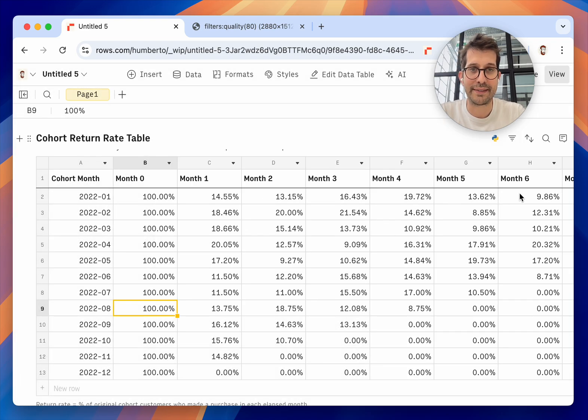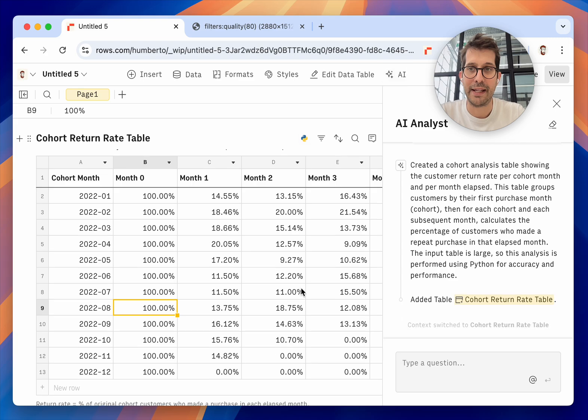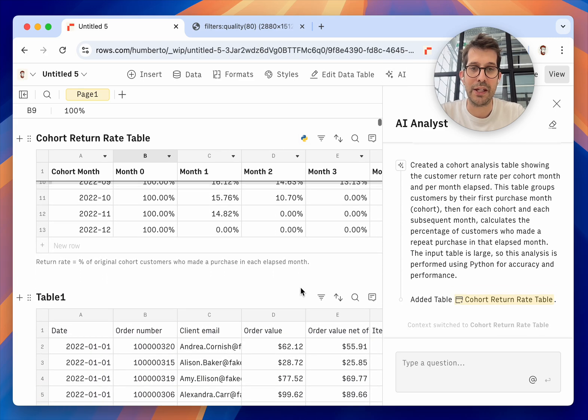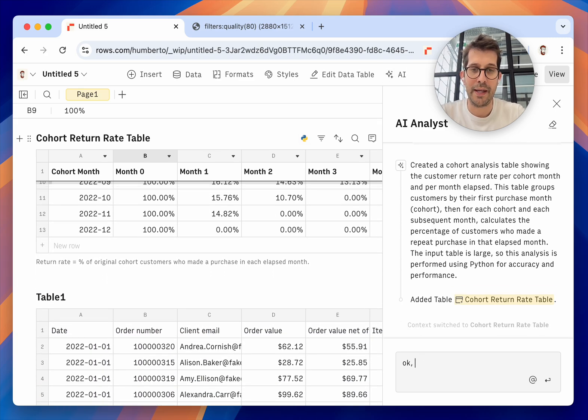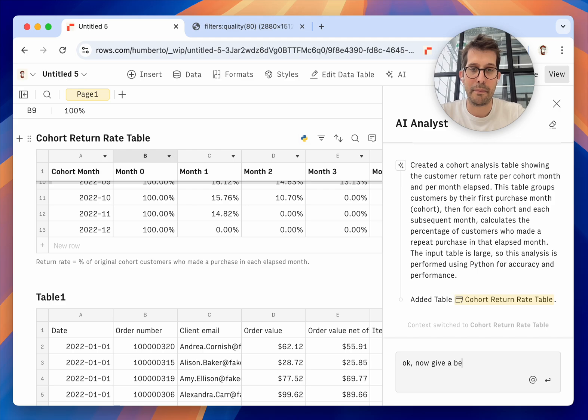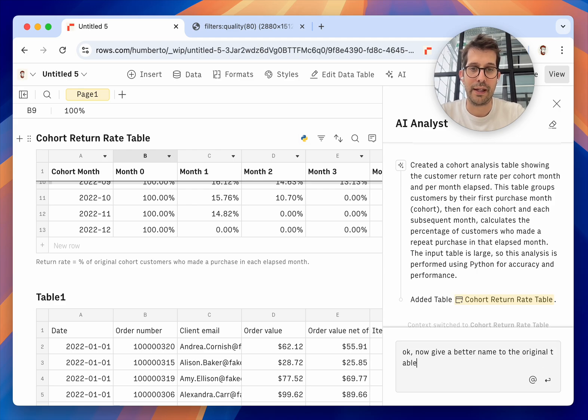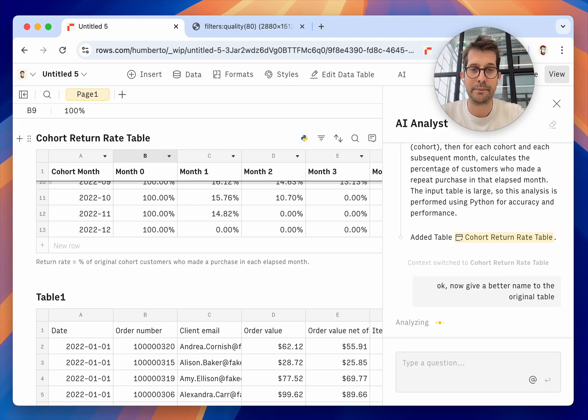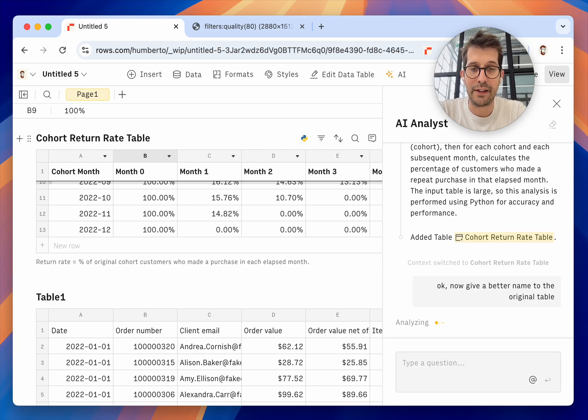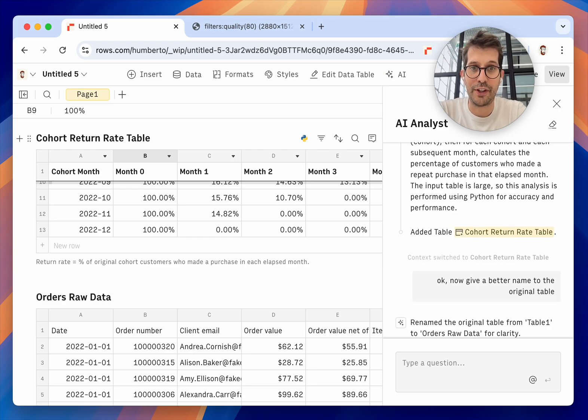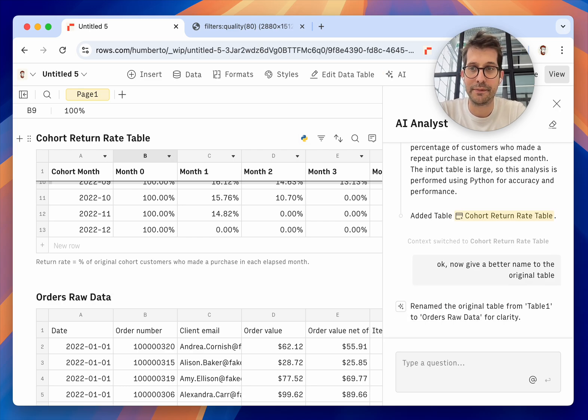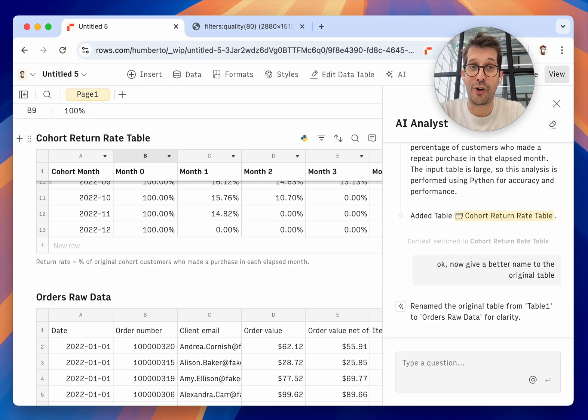I'm just going to do one last step and open the AI again and say, okay, now give a better name to the original table. And let's see what it calls it. There you go. It's the Orders Raw Data table.